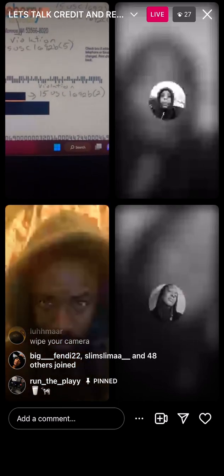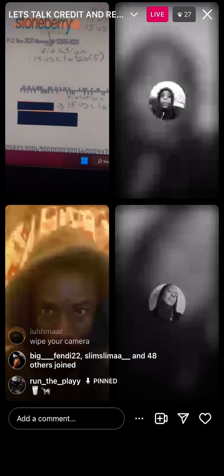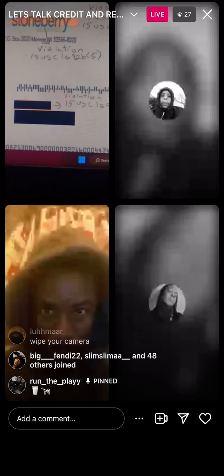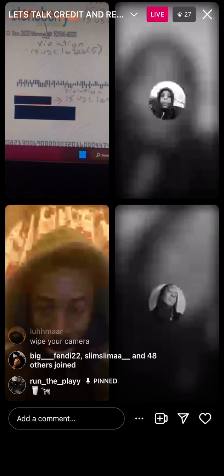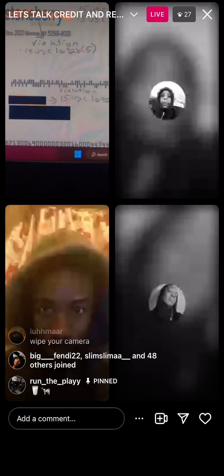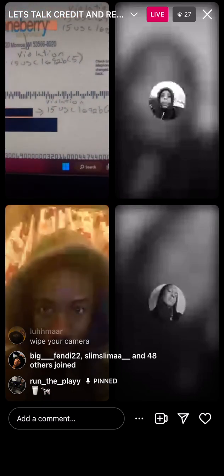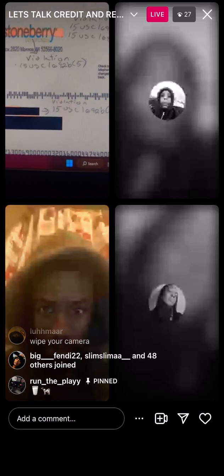Everything that's on here, I want y'all to go read it and why. Don't just take this information and go try to put it on here and think it's going to work. It doesn't work that way. That's how you get your account deleted fast.